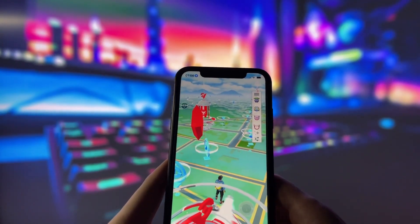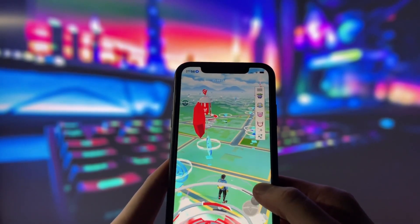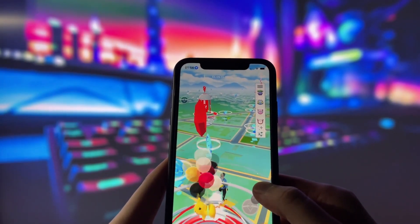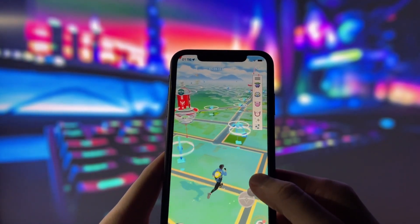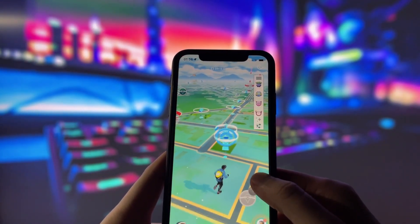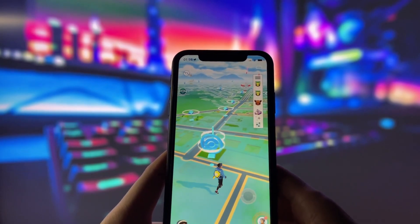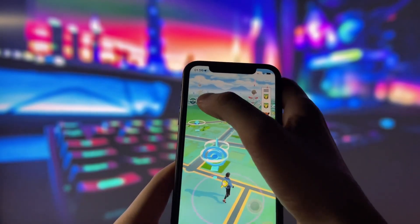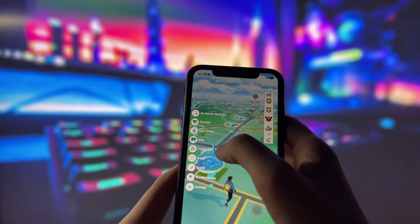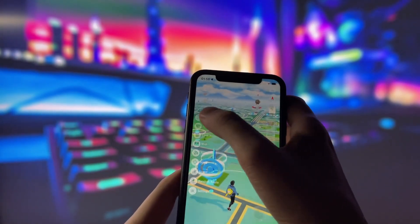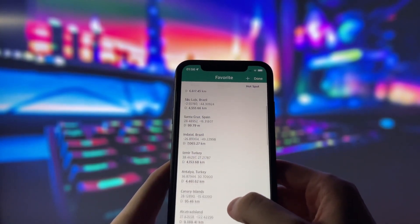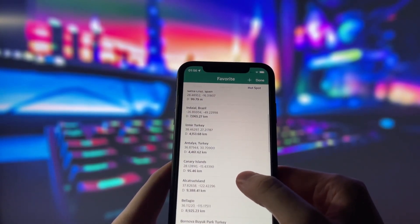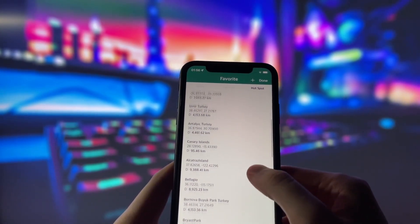This spoofer comes with some amazing features, like teleporting, auto-walking, a joystick, and much more. You can even adjust your movement speed, which is super helpful. Plus, I can now choose the best hotspots from around the world. How cool is that?